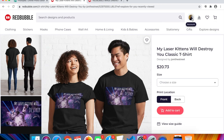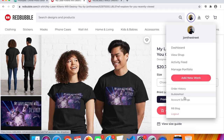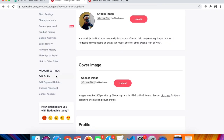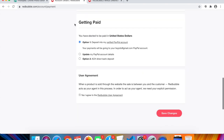First, go to redbubble.com and sign up for a free account. Once you're in, go to account settings and click on payment details. Scroll all the way to the bottom to 'Getting Paid' and verify your PayPal account. Click the PayPal link, sign in, verify it, and link it to your Redbubble account. Then save your changes.